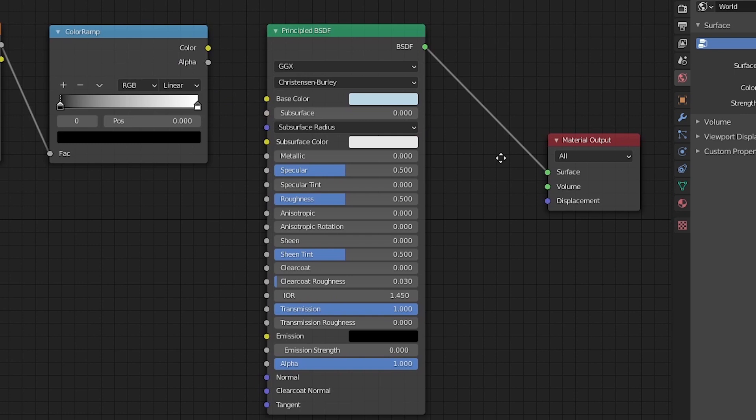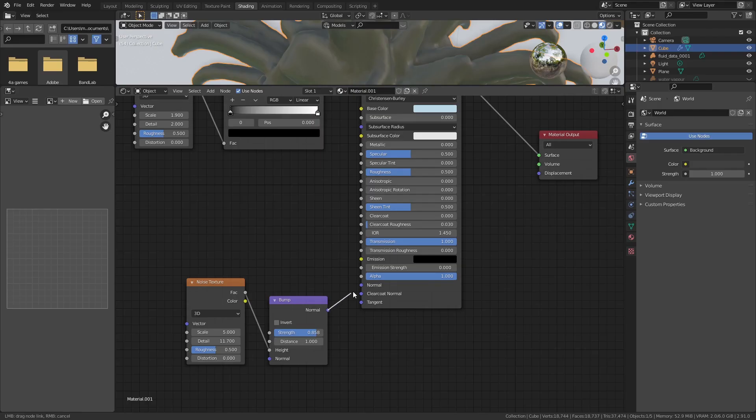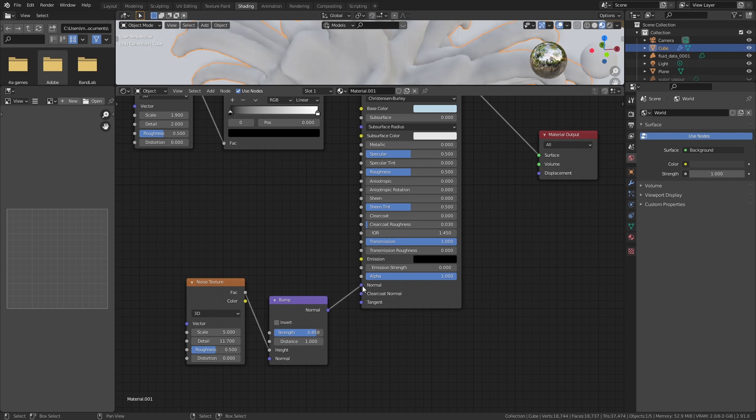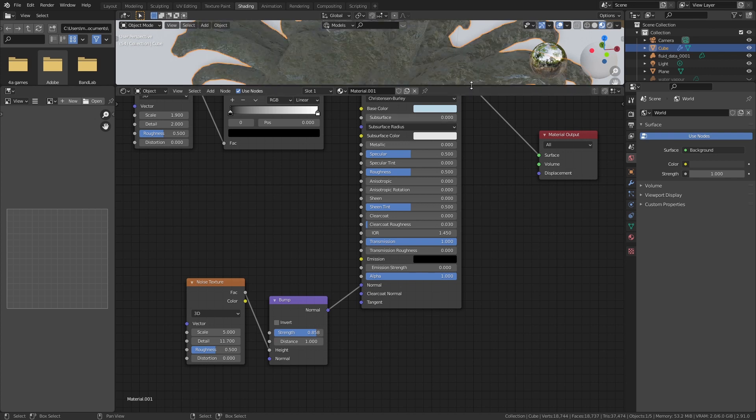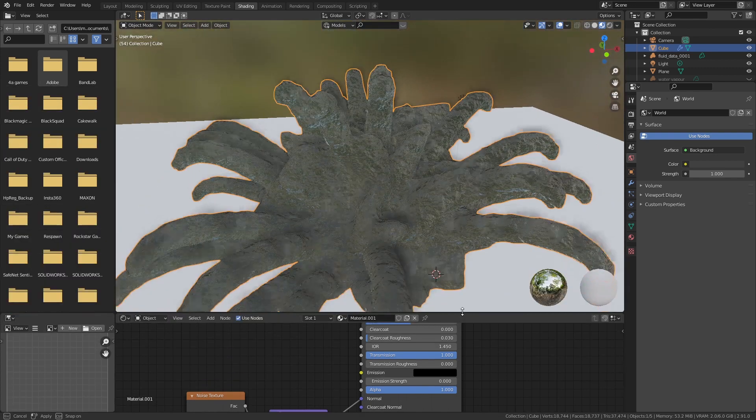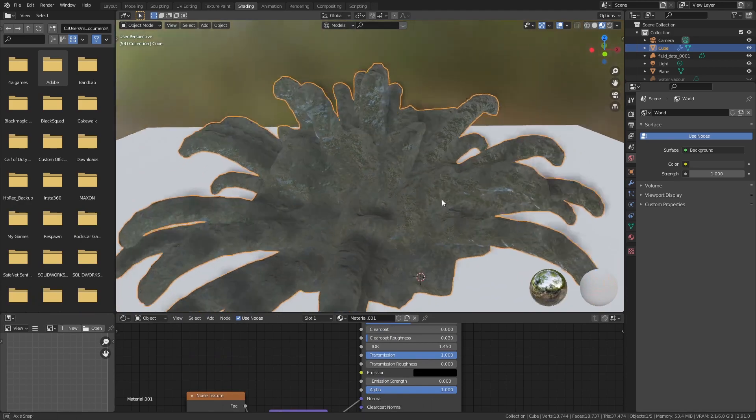To create my ice material, I started off with a principal shader where the transmission was moved all the way up and a light blue color was added for the base color. I then added a noise texture with very high detail connected to a bump map connected to the normal input for the principal texture to create a very bumpy and rough surface for the ice.